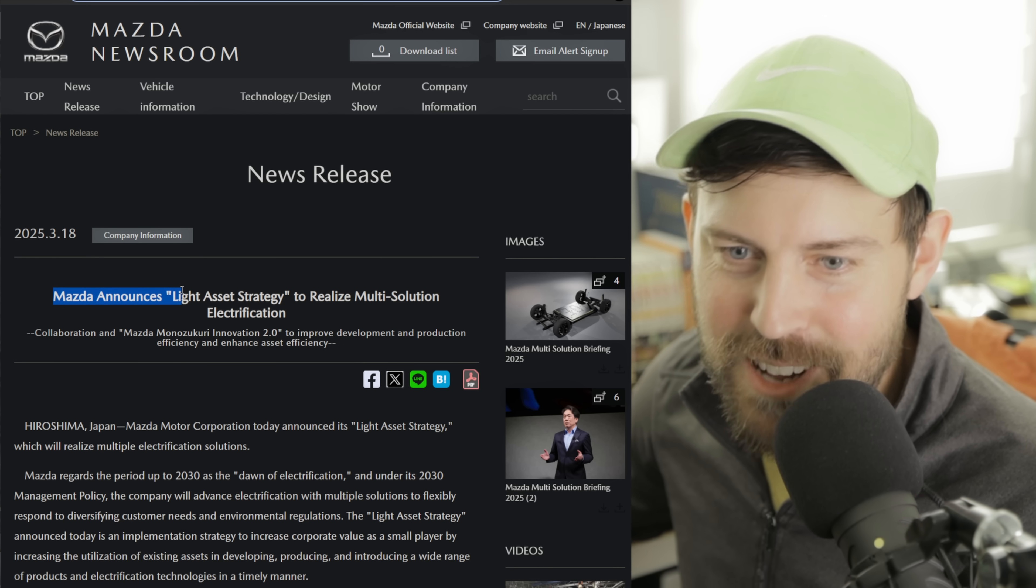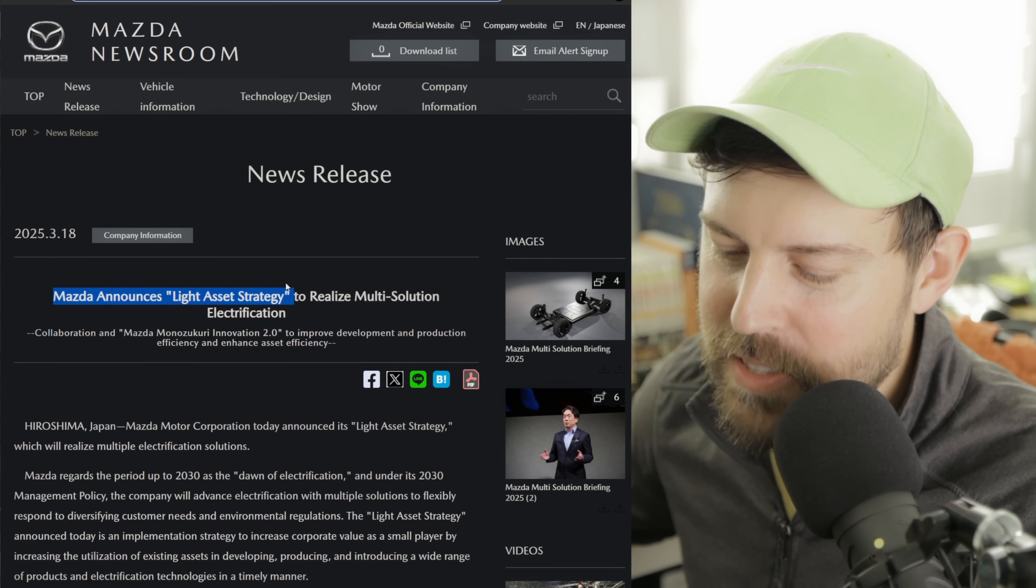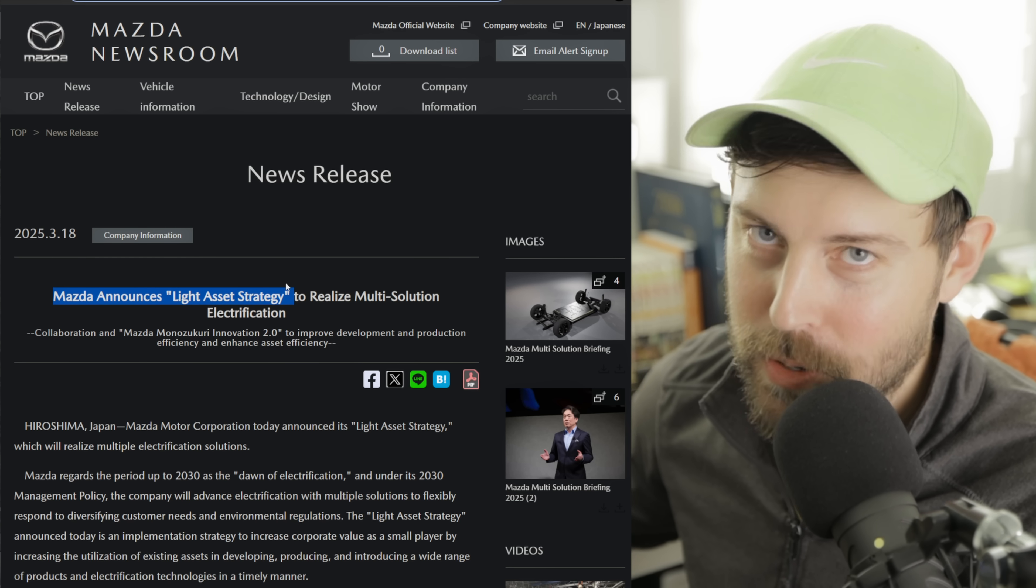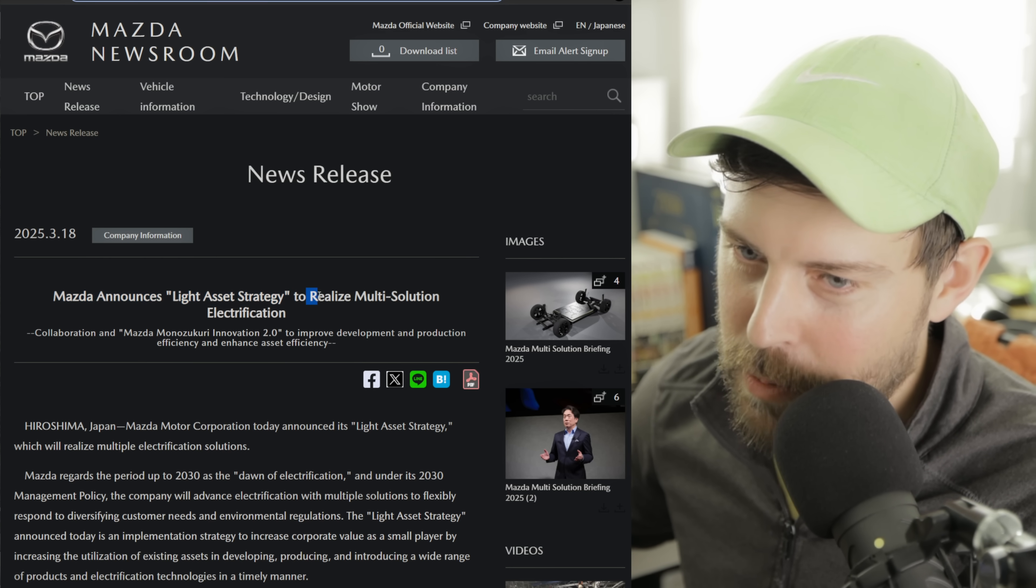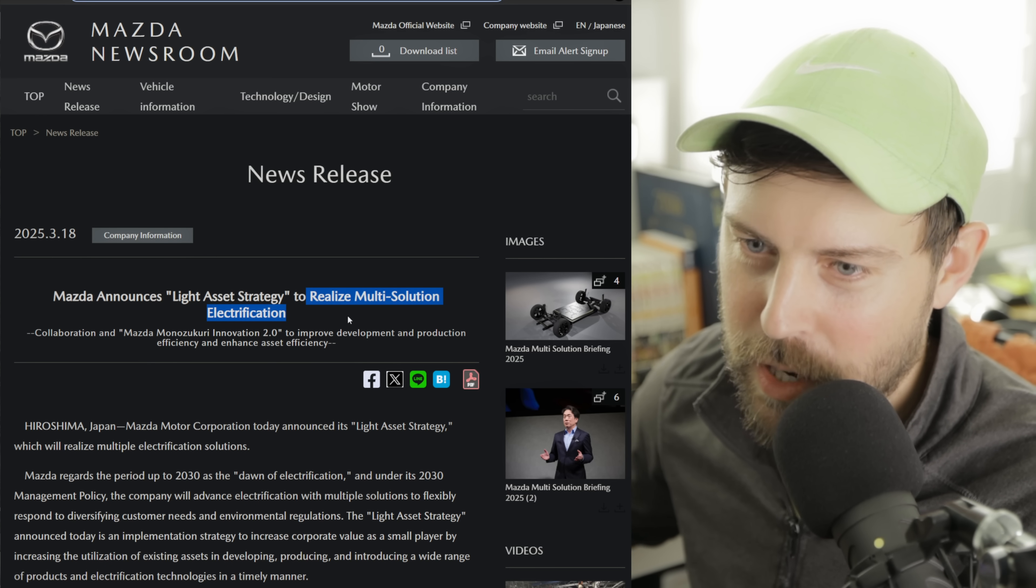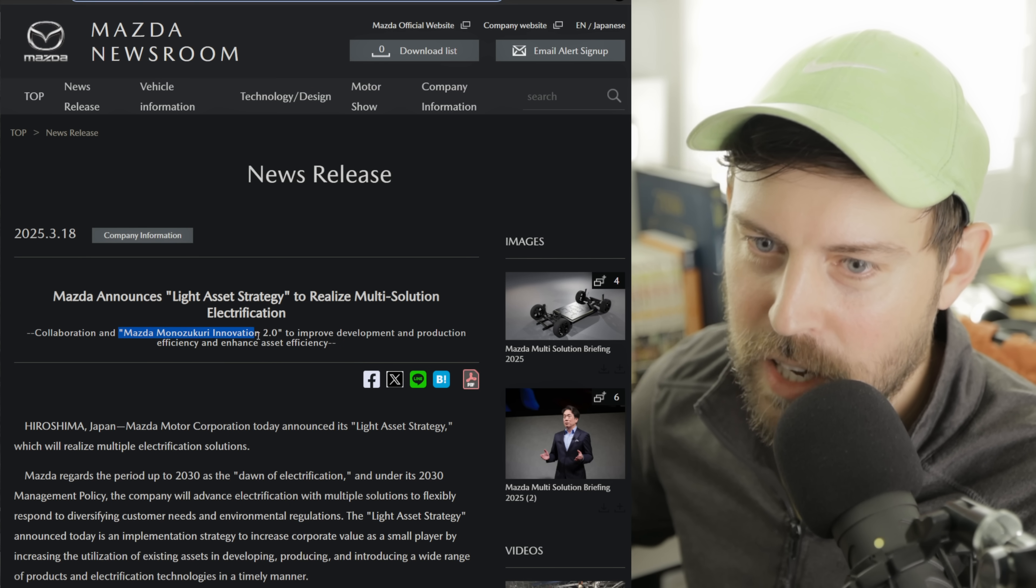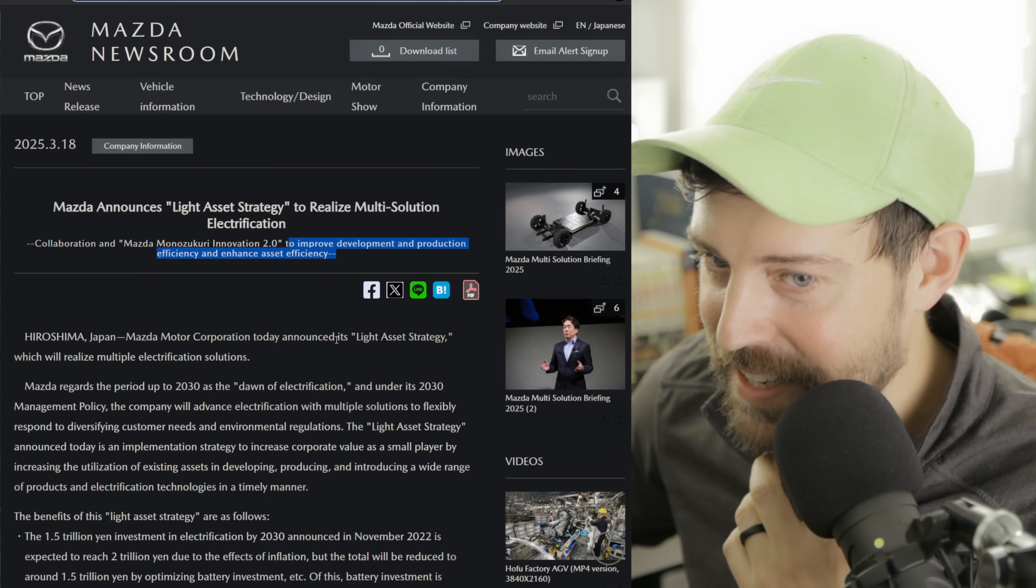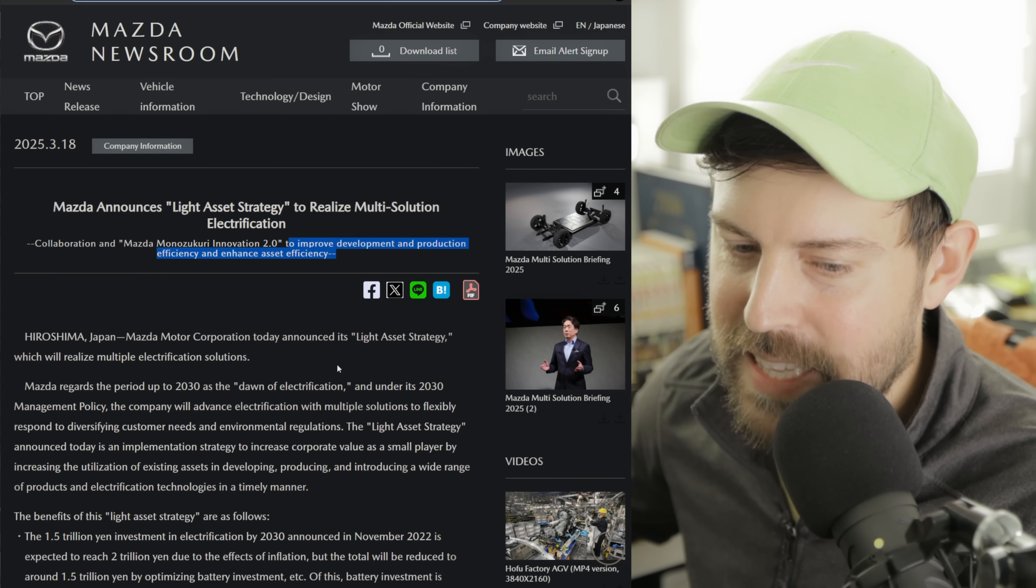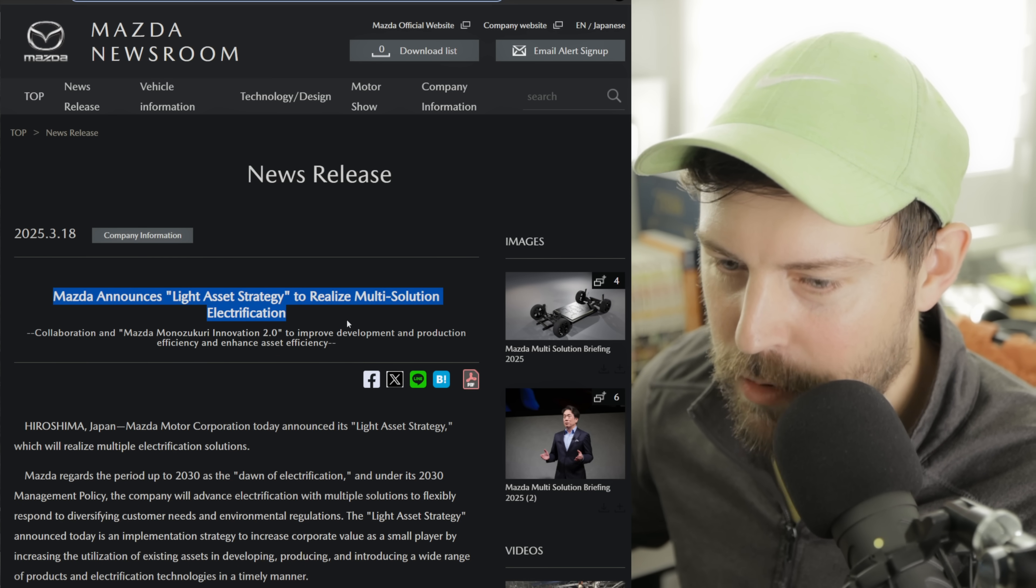Mazda's announced the light asset strategy. It's a kind way of saying, or maybe a sophisticated way of saying, we're not dropping billions and billions and billions of dollars or trillions of yen into EVs right now. We're still playing it safe. We're going to dip our toes into the waters here and there. Look at Honda's philosophy. It's thin, light, and wise. Mazda's taken that to the nth degree.